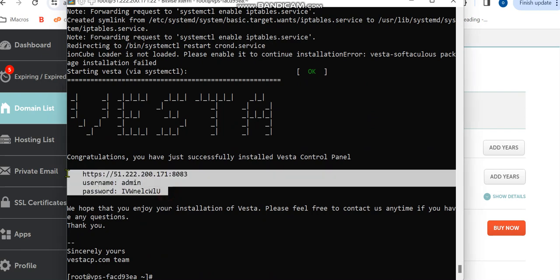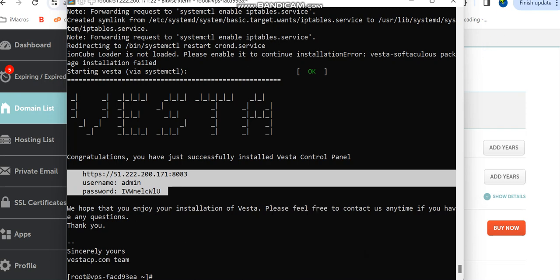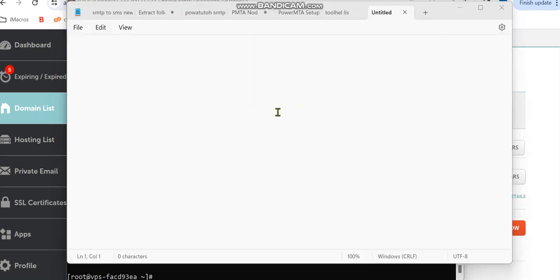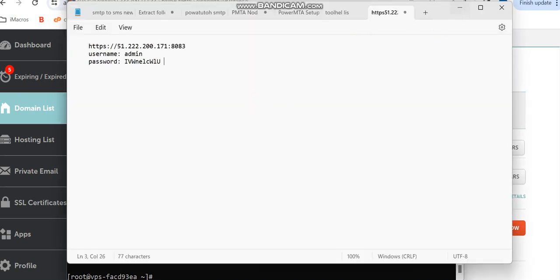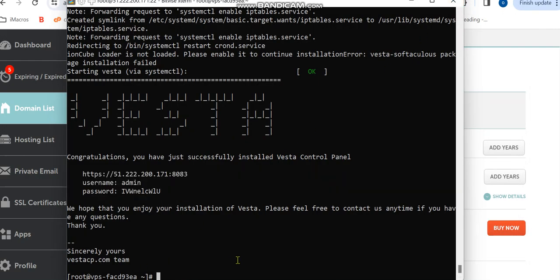You can copy this—once you highlight it, it's going to automatically copy. Open a new tab on your notepad and paste this. Once you do this, the next thing for us is to install our PowerMTA.